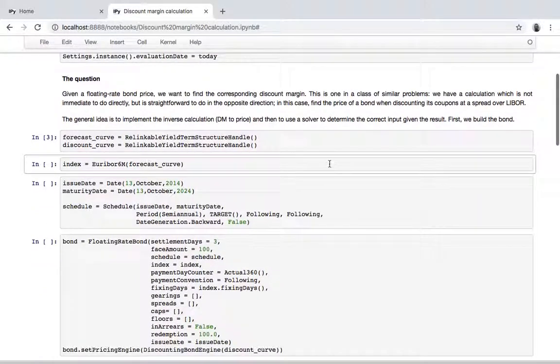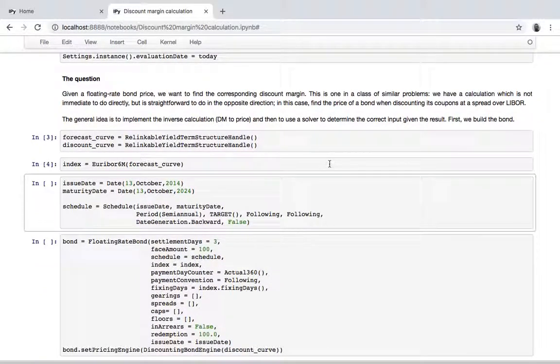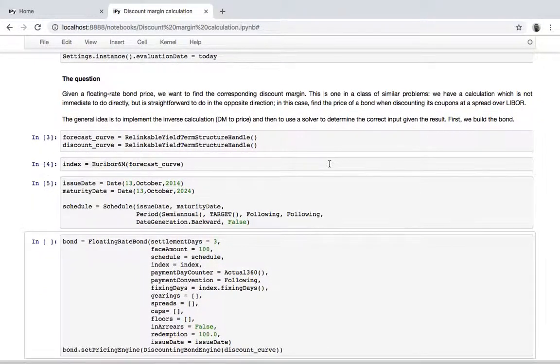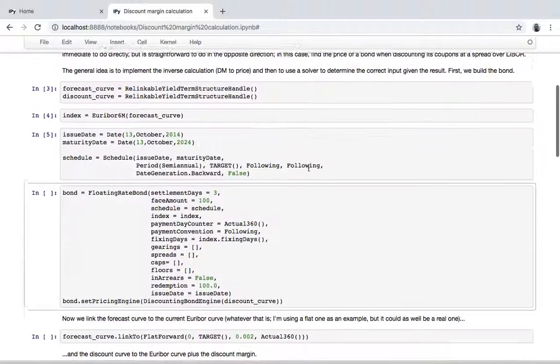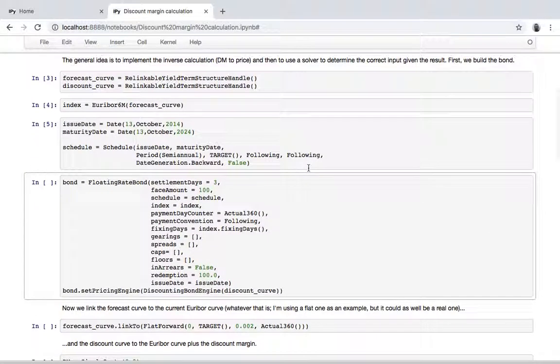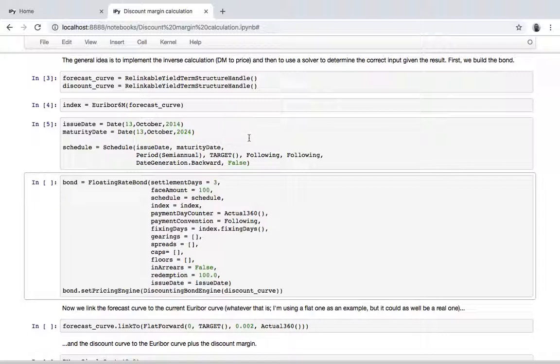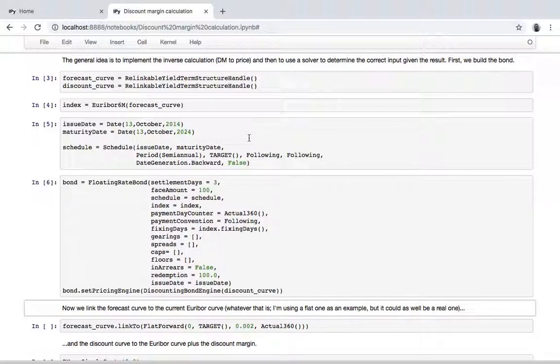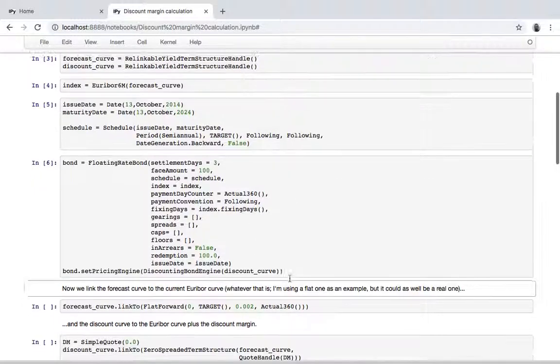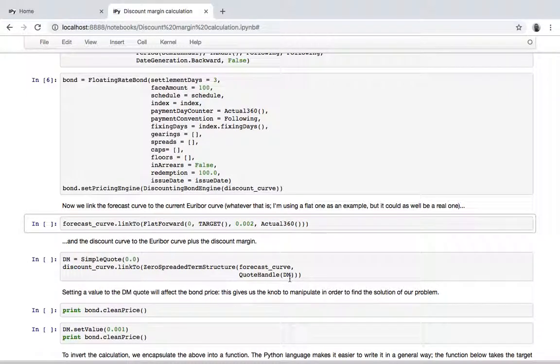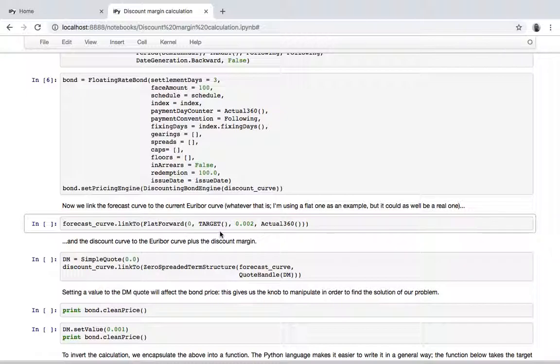So what I'm doing here is to build the bond that we want to price. So it's a floater, it prices semi-annual coupons paying the fixing of LIBOR six months, and we have a forecast curve that we use to forecast the fixings of the index. And well, this is just an example, so I'm using a flat one but it could be anyone, and I'm just making up the value of 20 basis points.